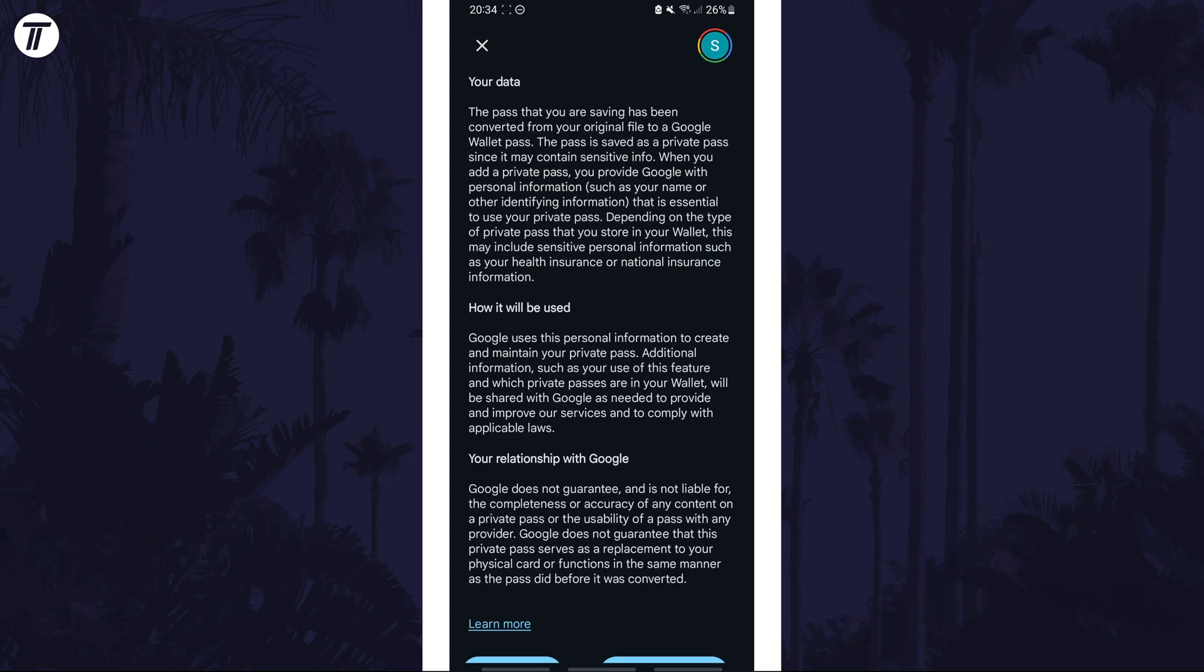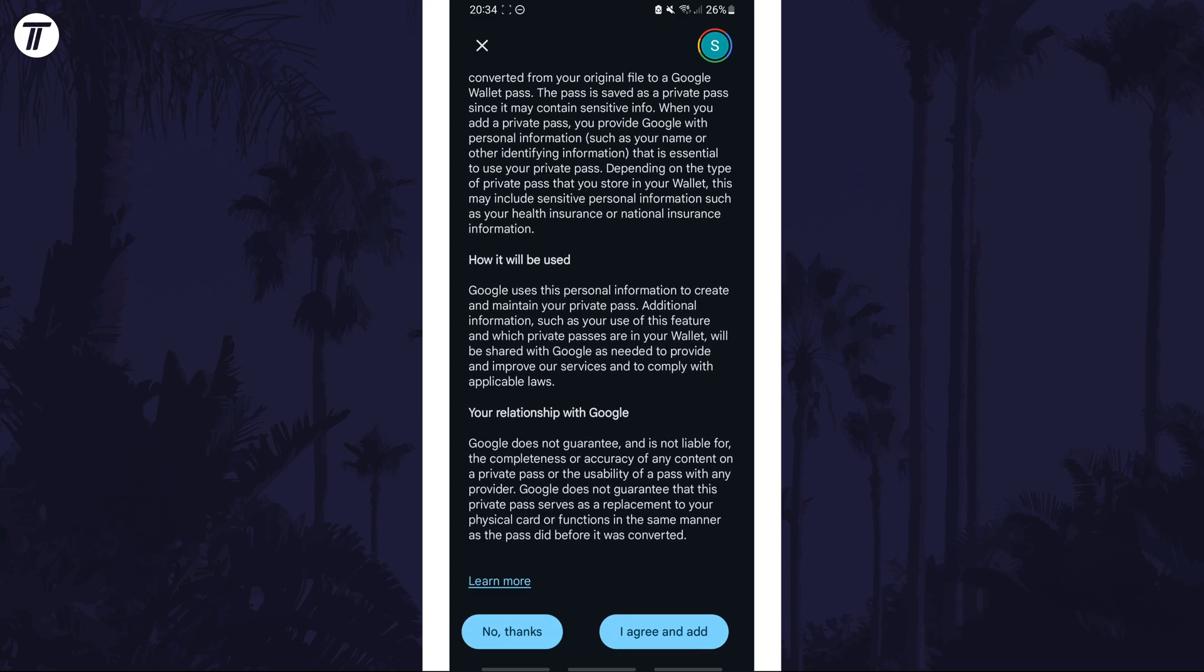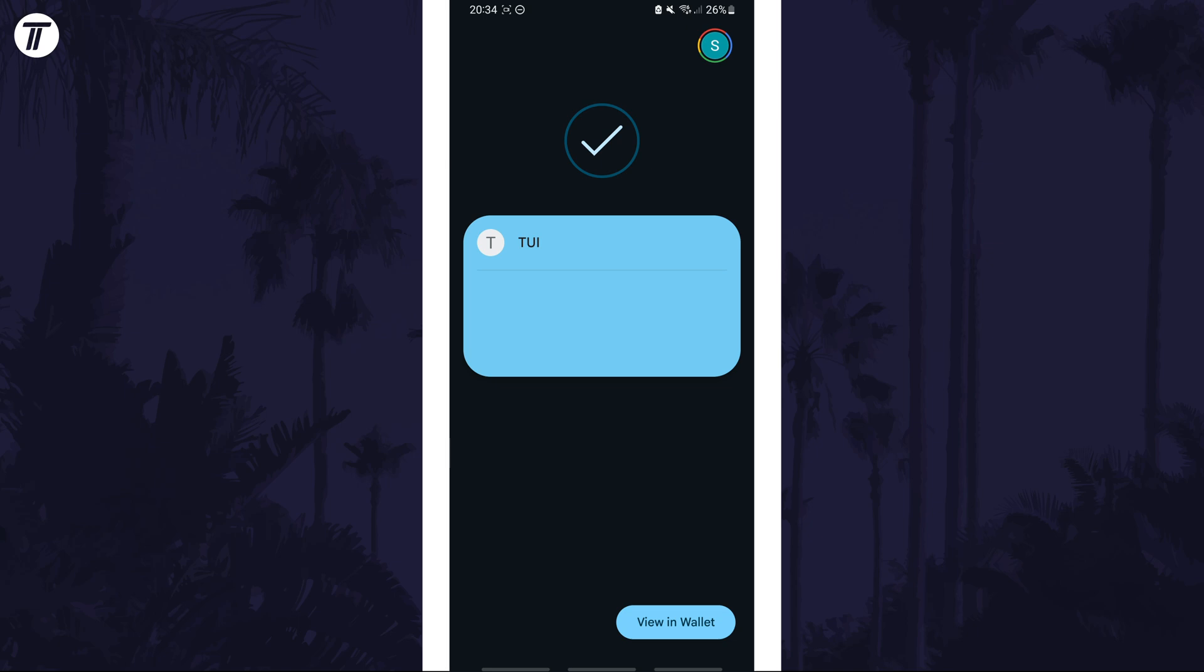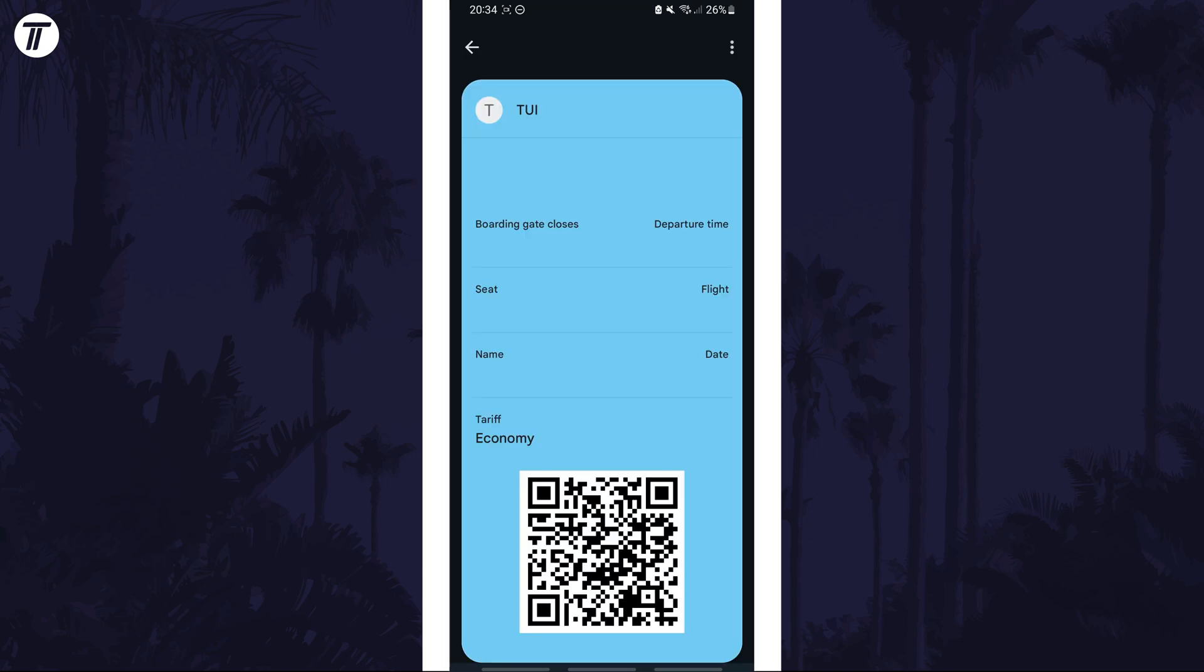Next, scroll down and agree to the terms. The pass should now be added and if you tap on view in wallet, then scan your fingerprint again or enter your passcode, you'll see the full pass to be able to scan at the boarding gate.